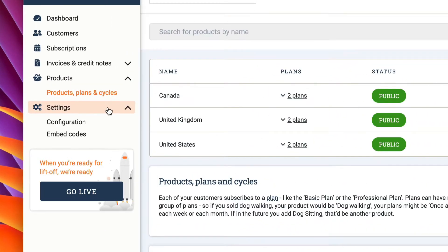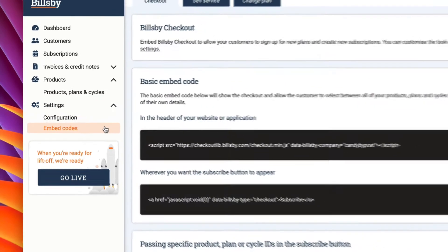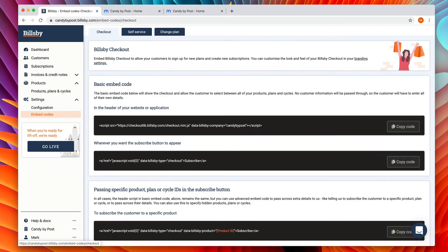Let's get started. In Billsby, navigate to settings embed codes. We're just going to use the basic embed code today for Billsby checkout, but the steps for all of the other embed codes are pretty much the same.